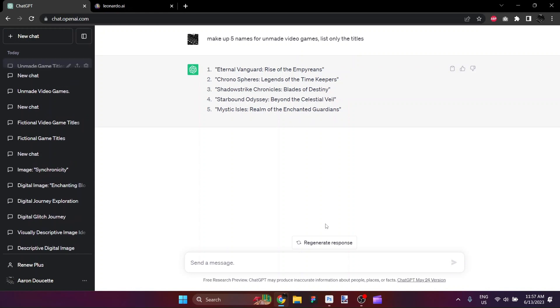Eternal Vanguard, Rise of the Empyreans, Chronospheres Legends of the Time Keepers, Shadowstrike Chronicles Blades of Destiny, Starbound Odyssey Beyond the Celestial Veil, or Mystic Isles Realm of the Enchanted Guardians. All sound like great games that I would love to play.